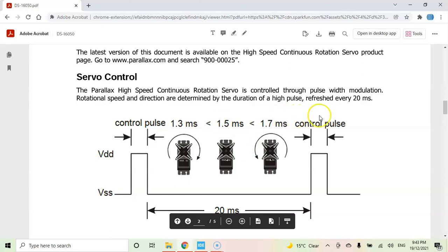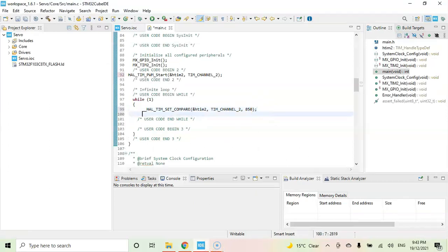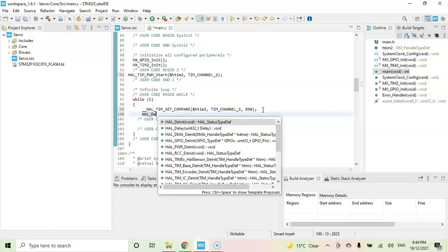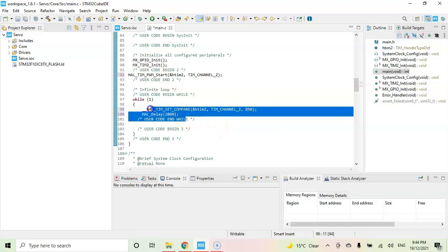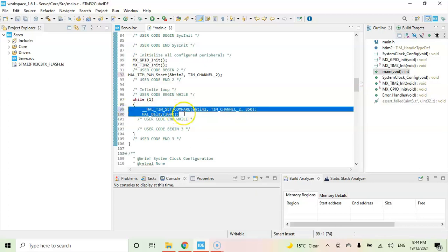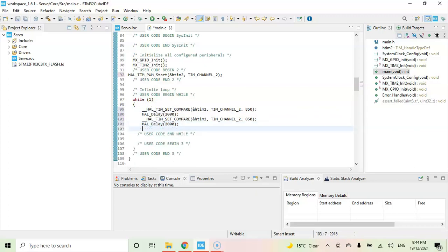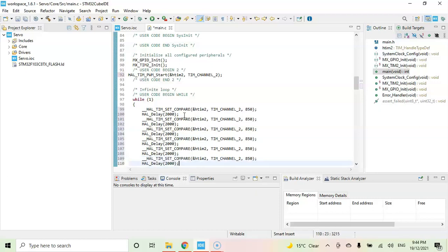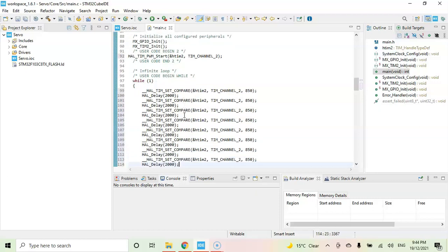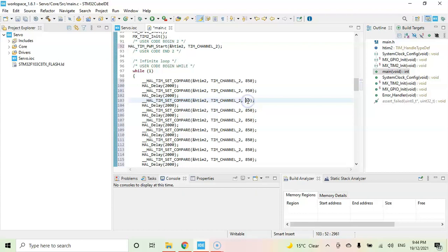And more than that it goes in this direction. So 750 stop. I put 850, 950, 1050, 1150. And then HAL_delay, maybe 2000. Now I copy this one, paste it for 9 times. So 850, 950, 1050.